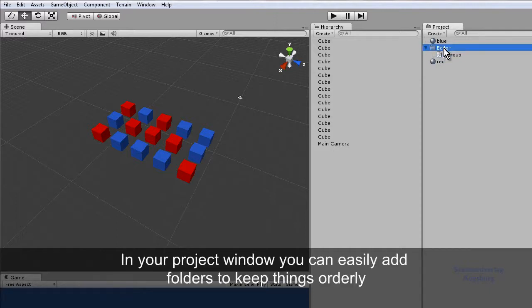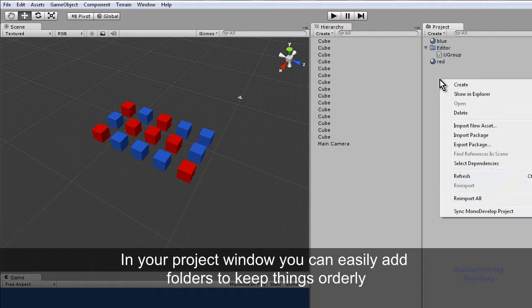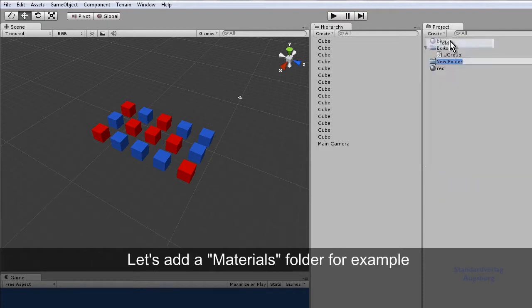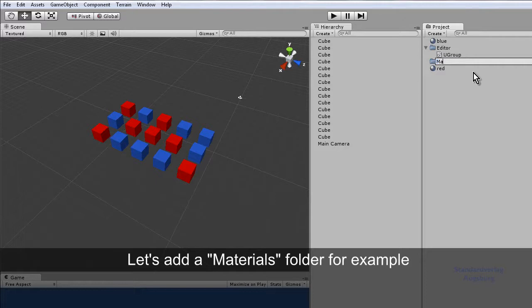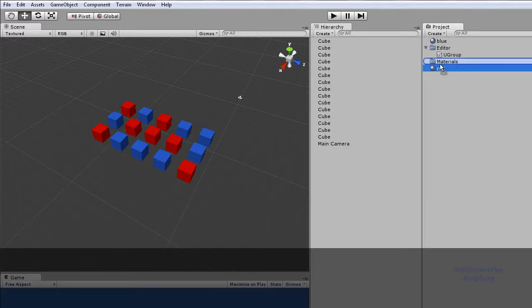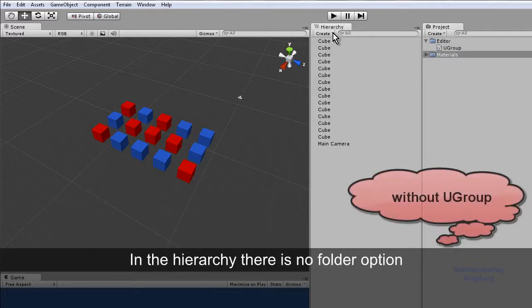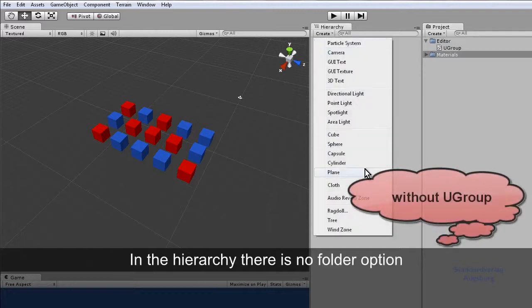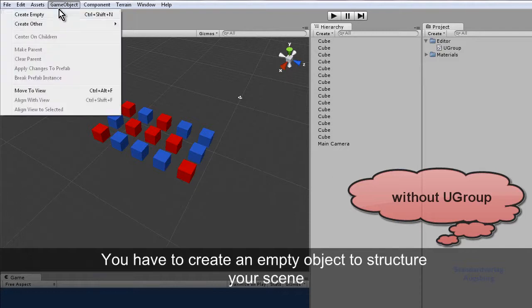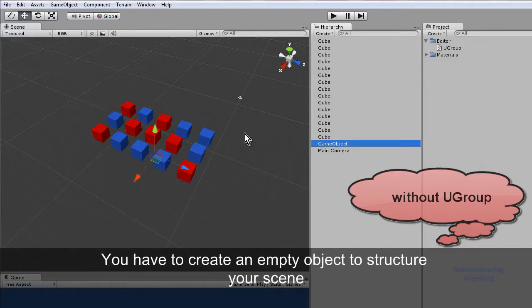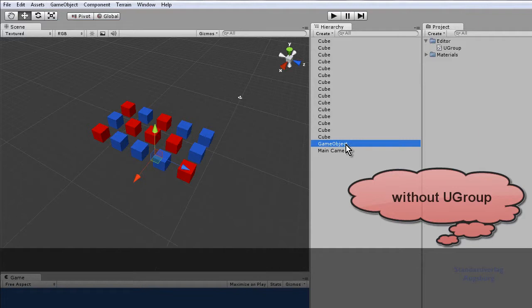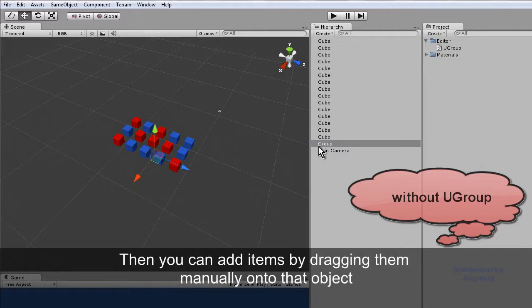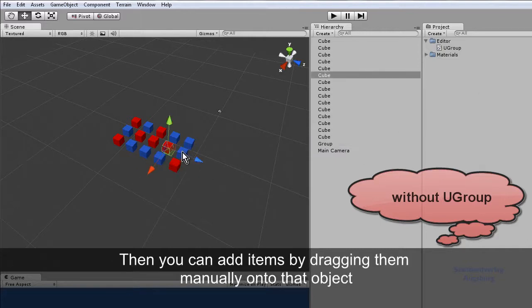In your project window you can easily add folders to keep things orderly. Let's add a materials folder for example. In the hierarchy there is no folder option. You have to create an empty object to structure your scene. You can rename the object to something like group in the inspector. Then you can add items by dragging them manually onto that object.